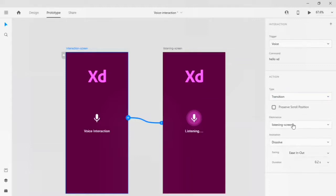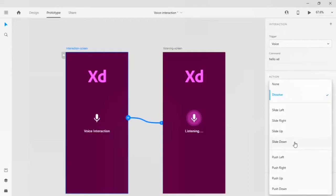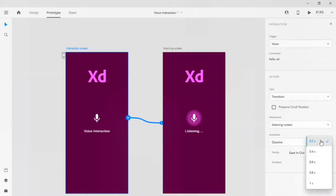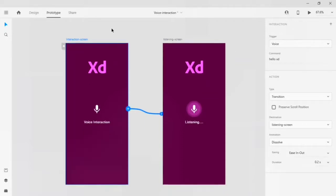My destination is the listening screen — screen 1 is the interaction screen and the second screen is the listening screen. The animation I'll turn to disable. I'll set the easing to 'ease in and out' and the duration to 0.2 seconds. Let me check whether my trigger will work or not.